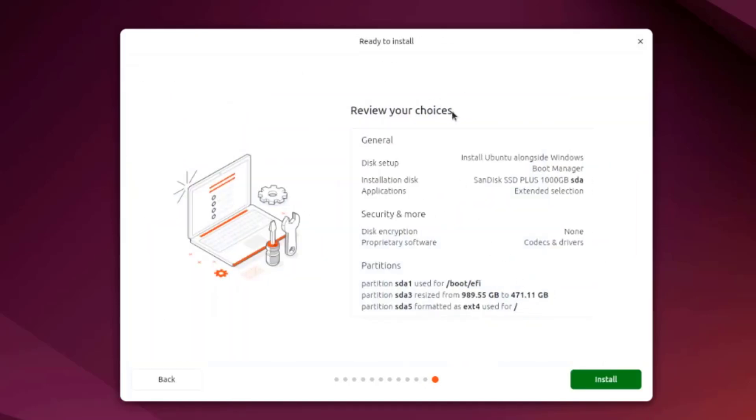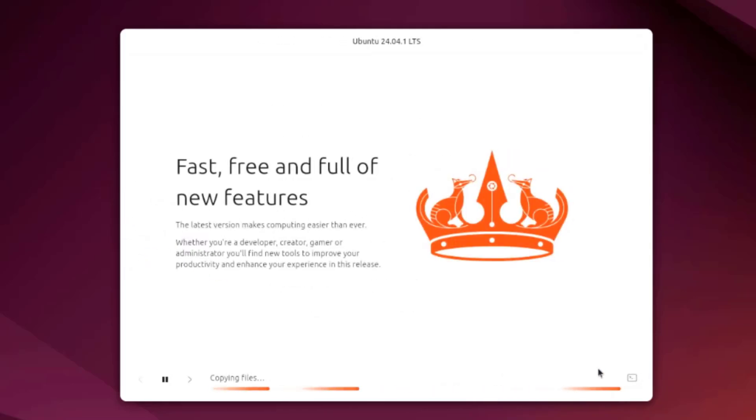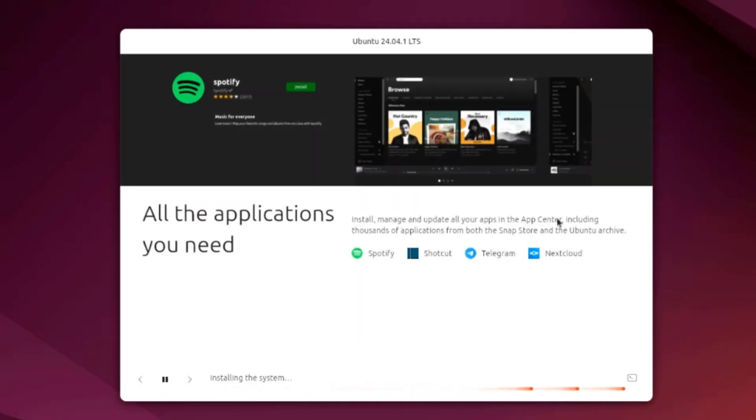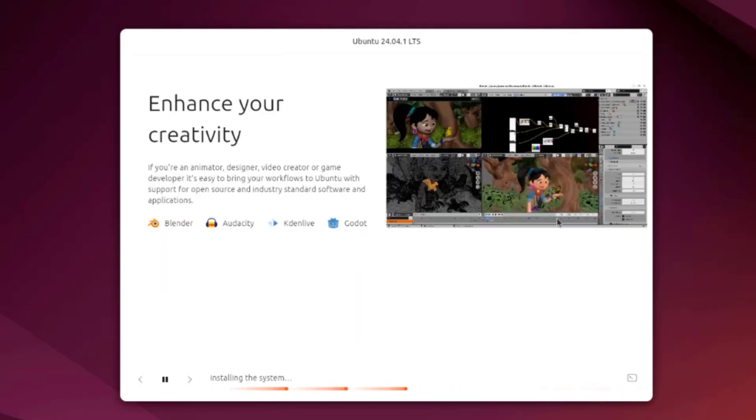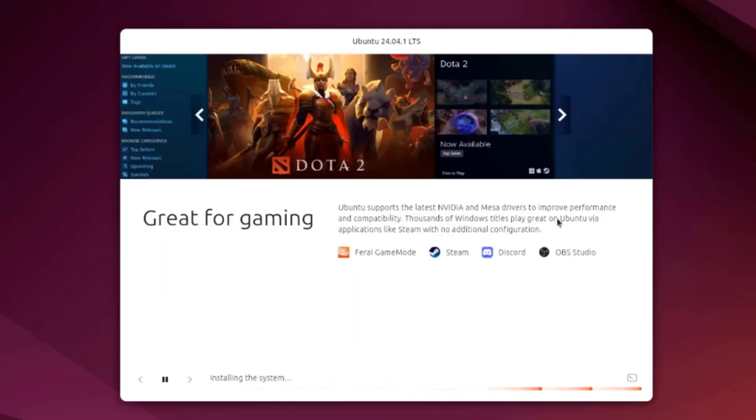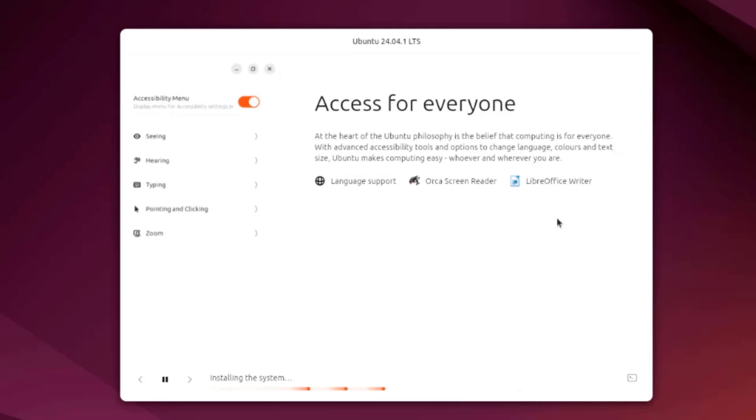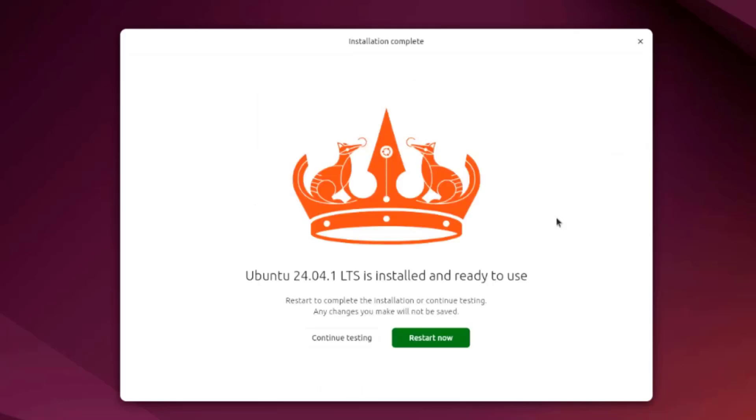Here you can review the choices. This is just a summary. I'll click install and it's installed. Installation is complete. I'm going to restart now.